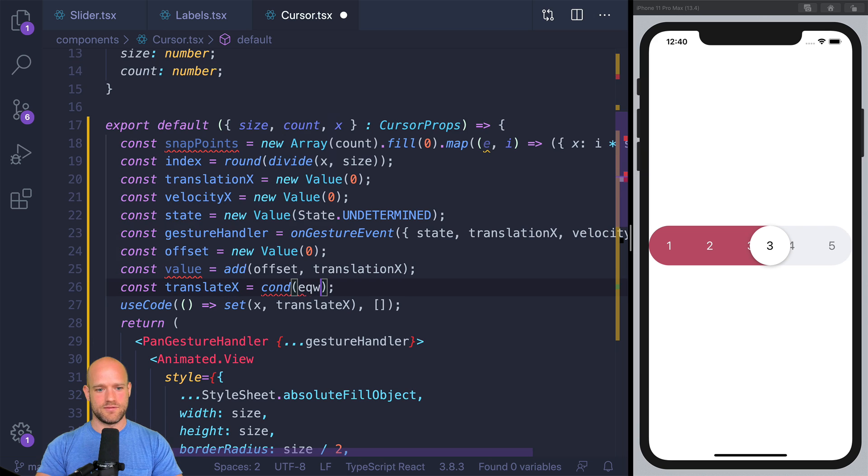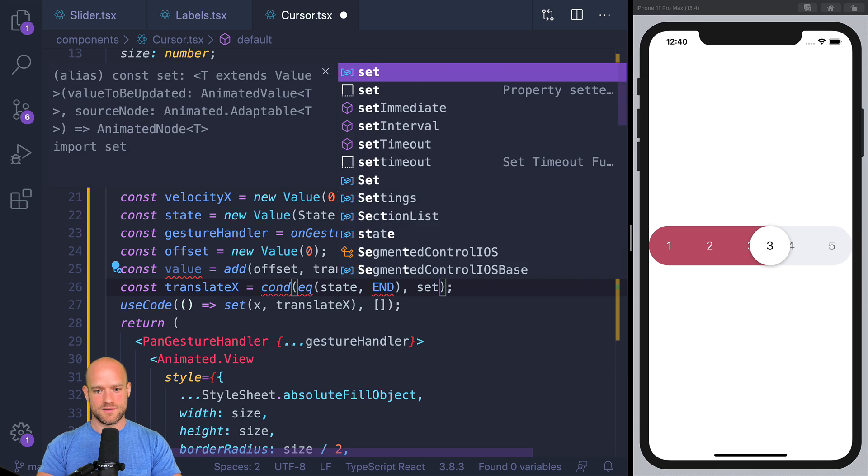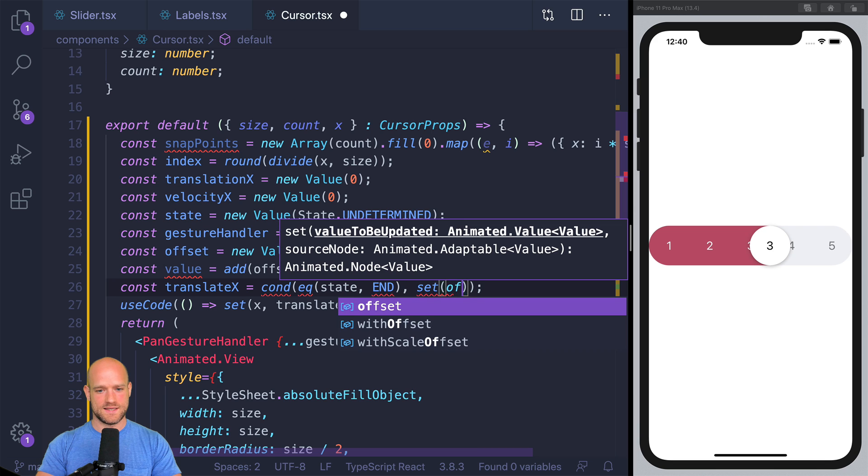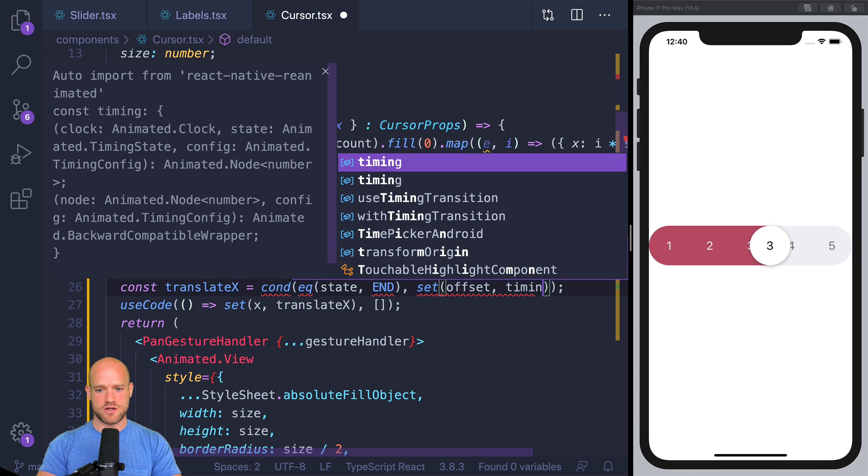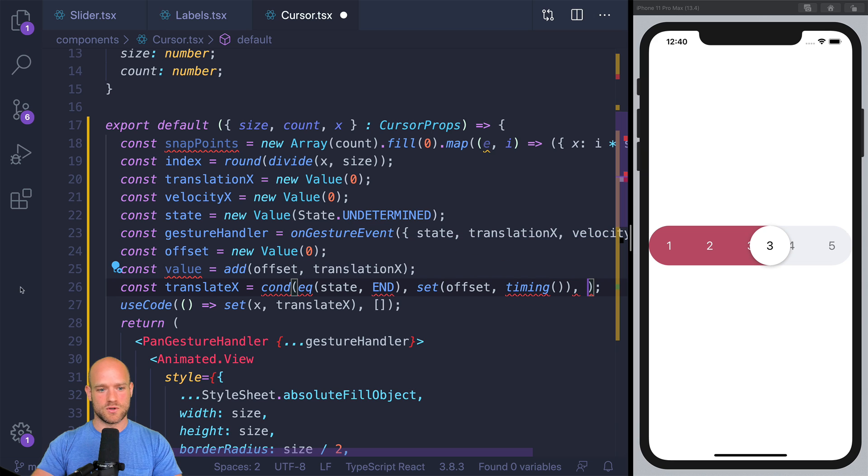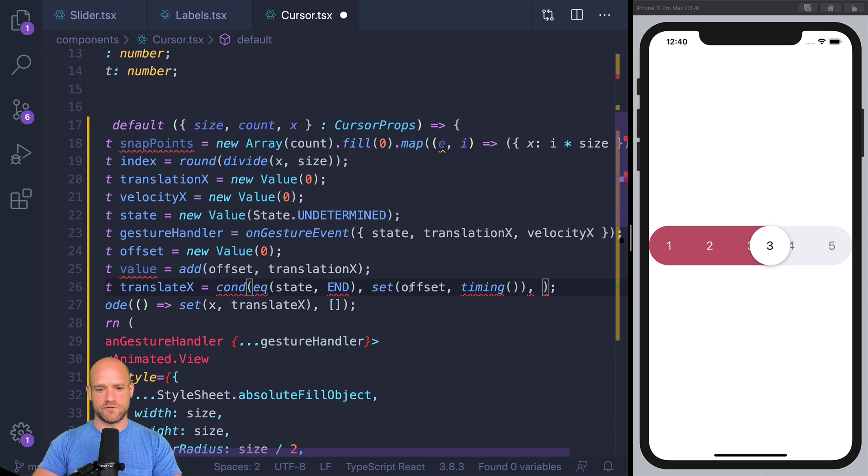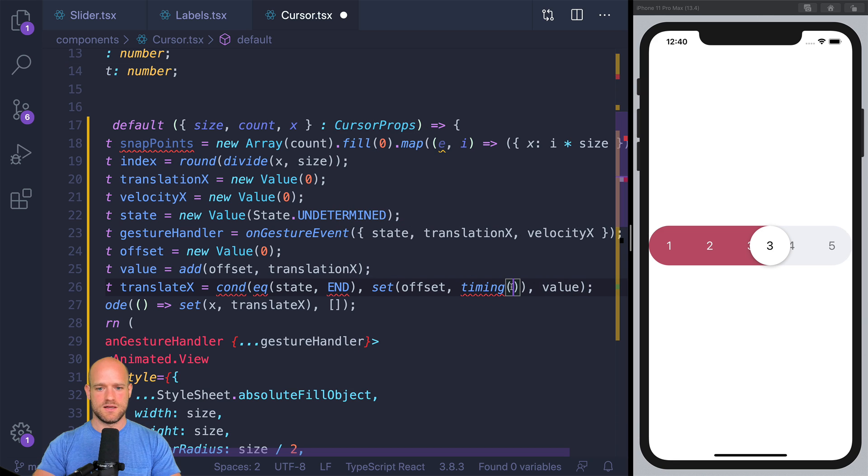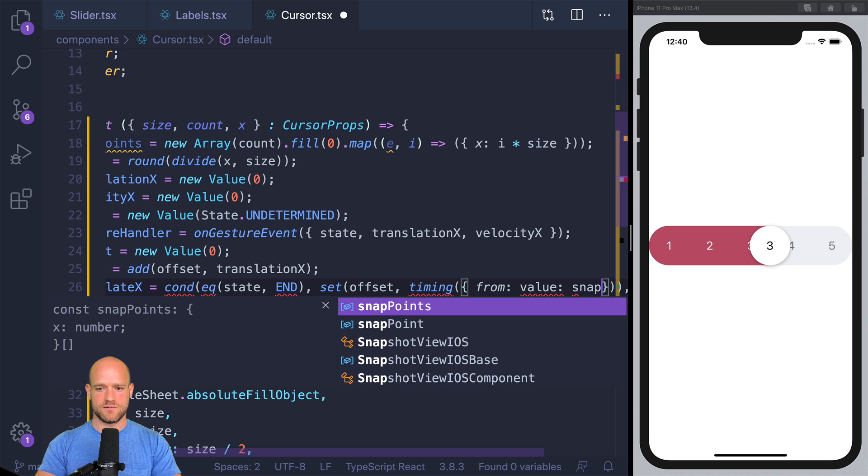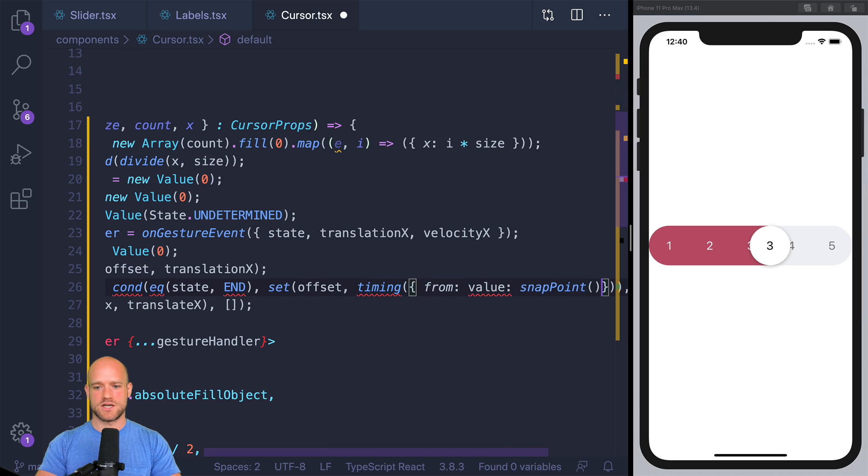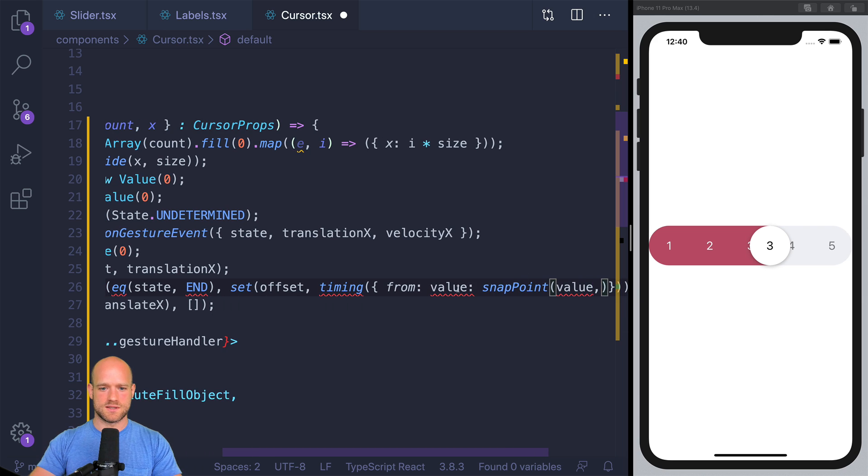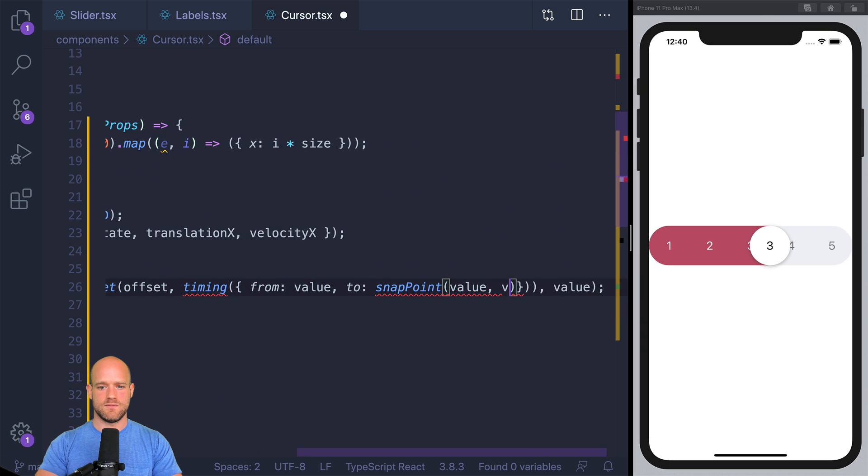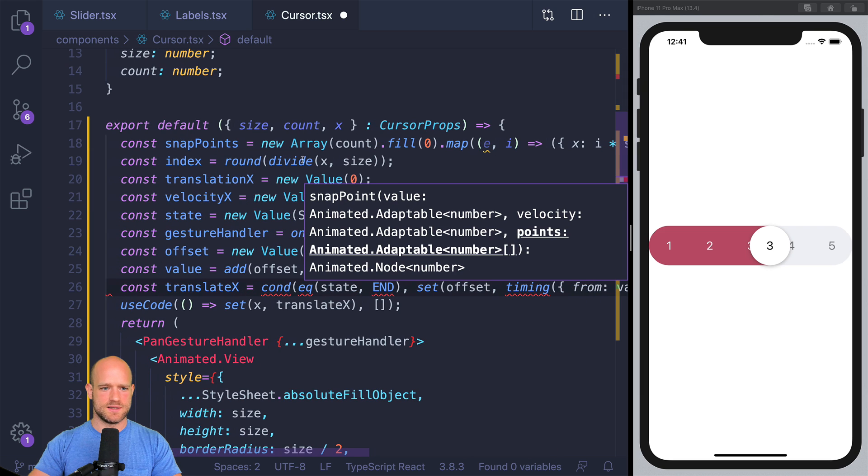And so our animation value is actually the sum of offset and translation x. And if the gesture ends, we're going to assign offset to a timing function. And this is going to be also what we're going to assign to translate x. So the return value of offset is the variable we assign. And here I'm going to return a value if not. So we go from value to snap point. We have a function to calculate the snap point from redash. So we give it the animation value, which is value.